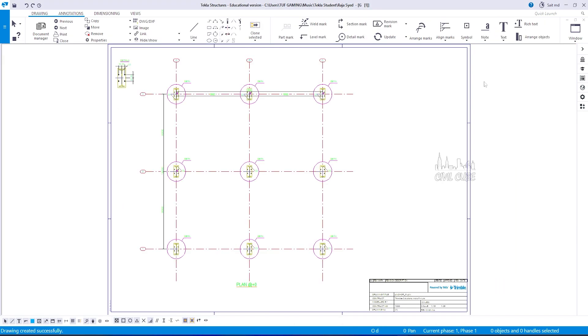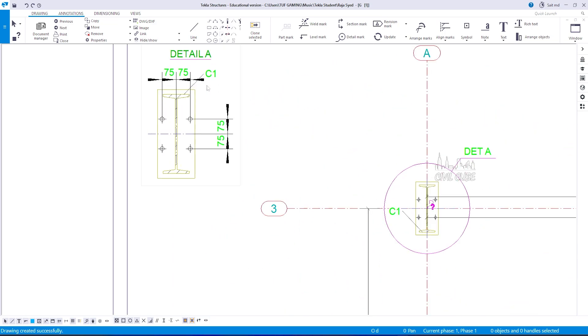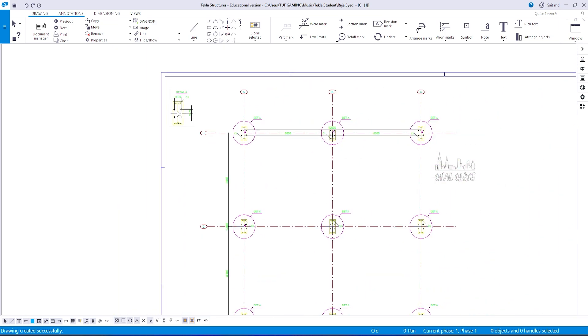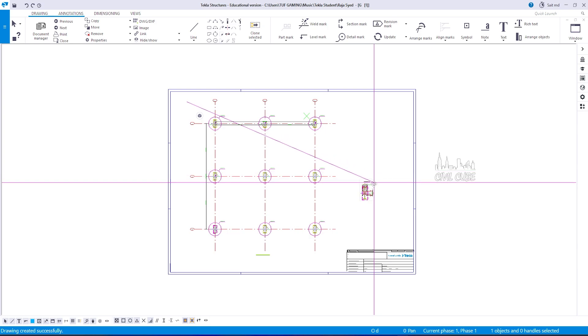Here, the plan and detail view of the anchor bolt plan in this layout. You can change the location of the detail view of the anchor bolt.